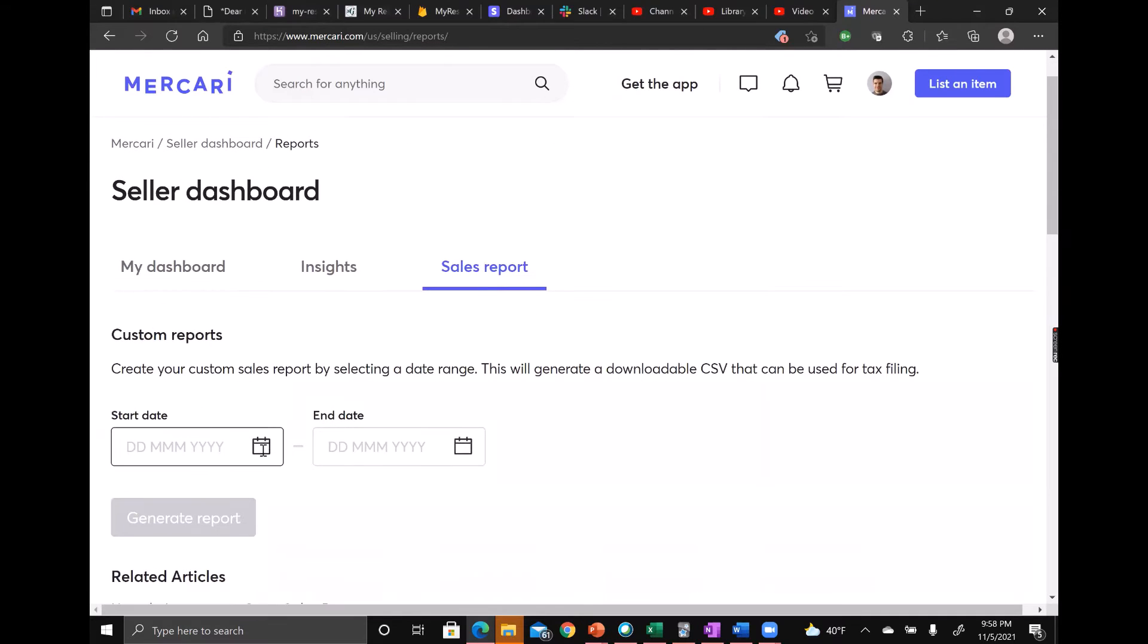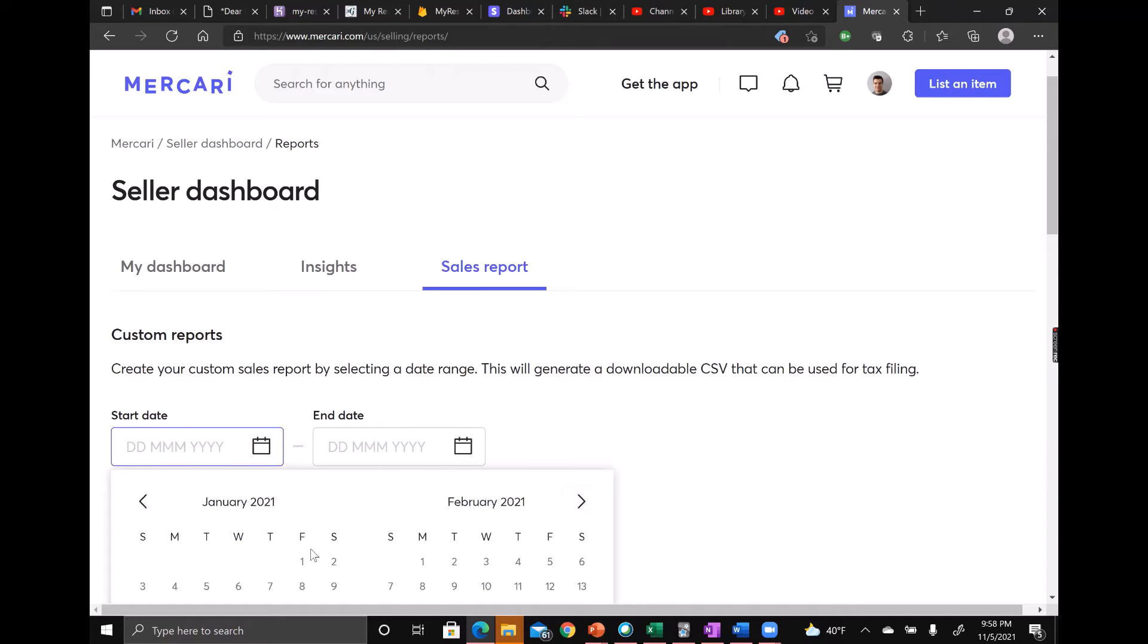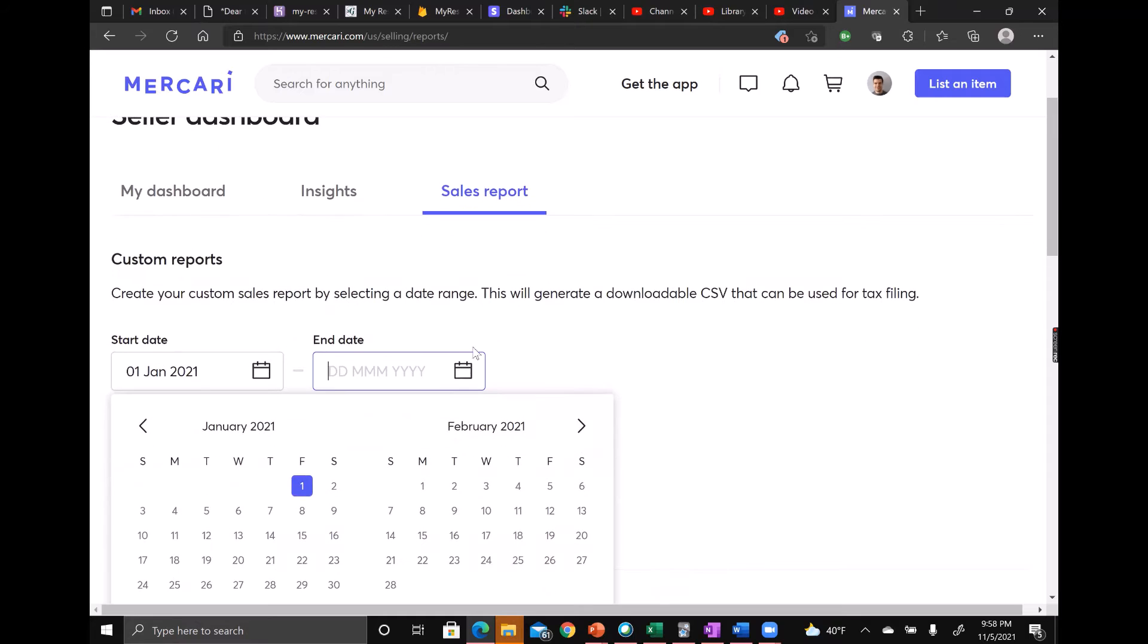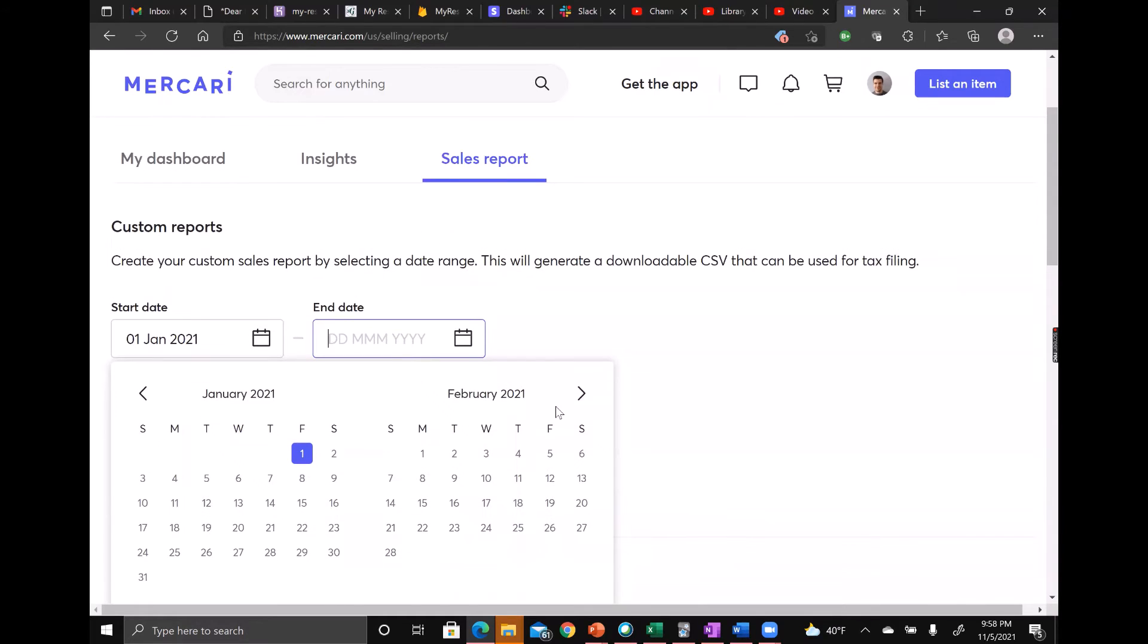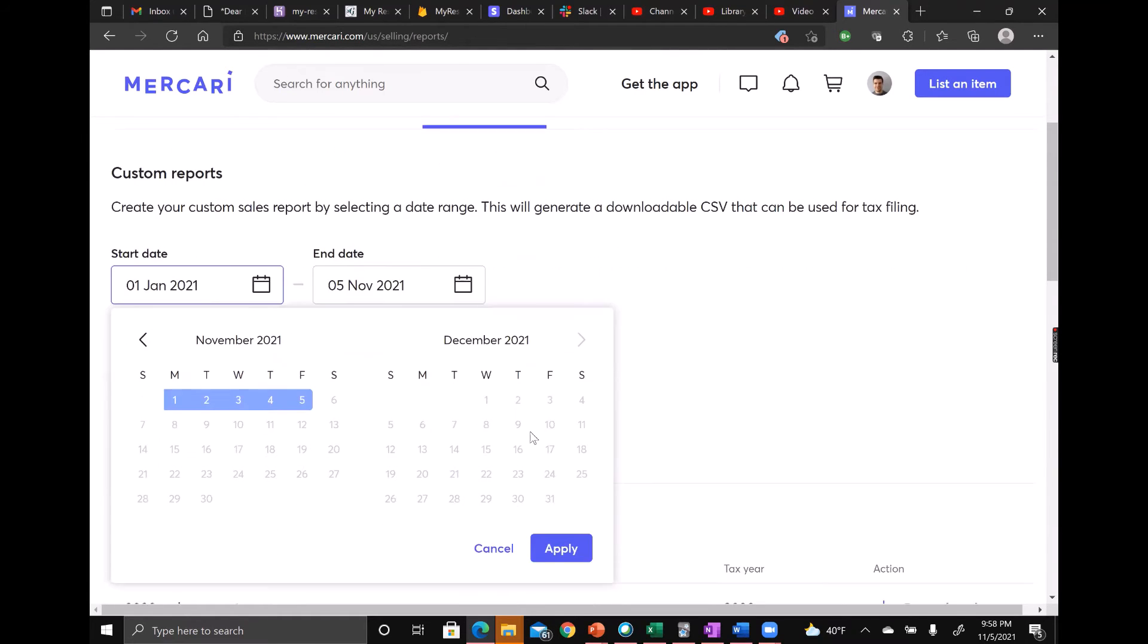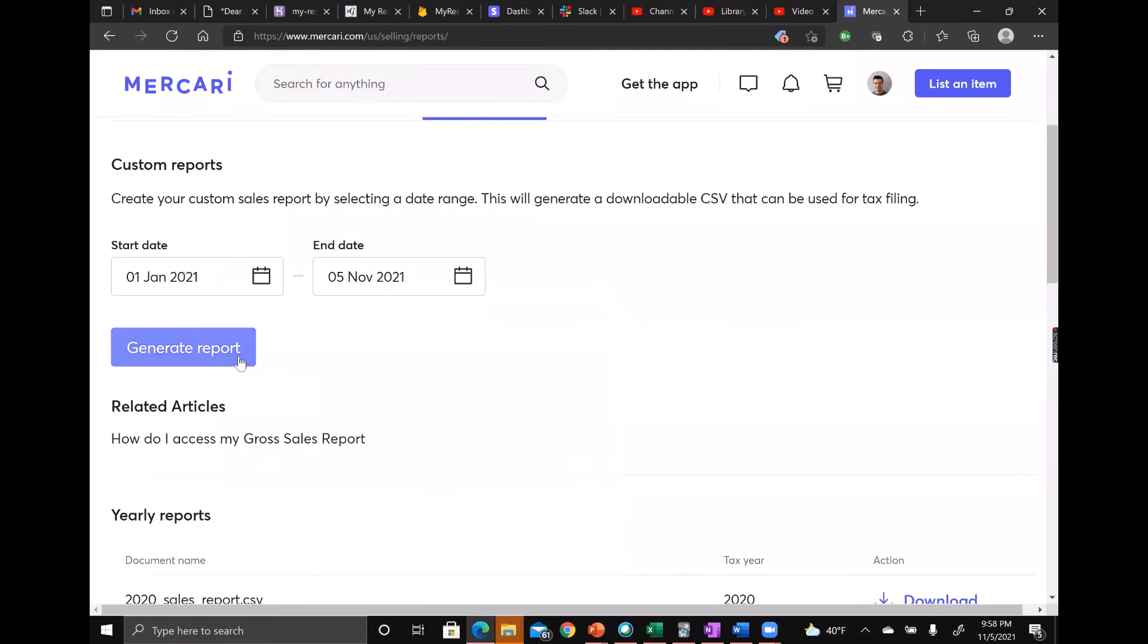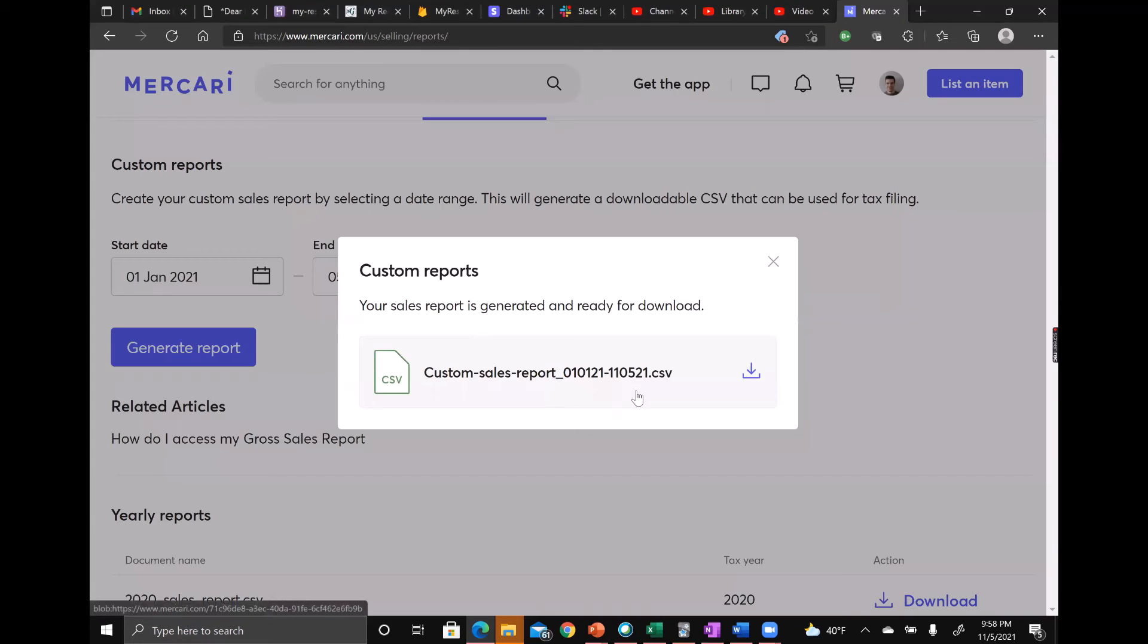And enter in a date range. I'd recommend at least starting from the beginning of the year that you start using Reseller Genie, and I'm going to go through today. Click apply and then generate report.